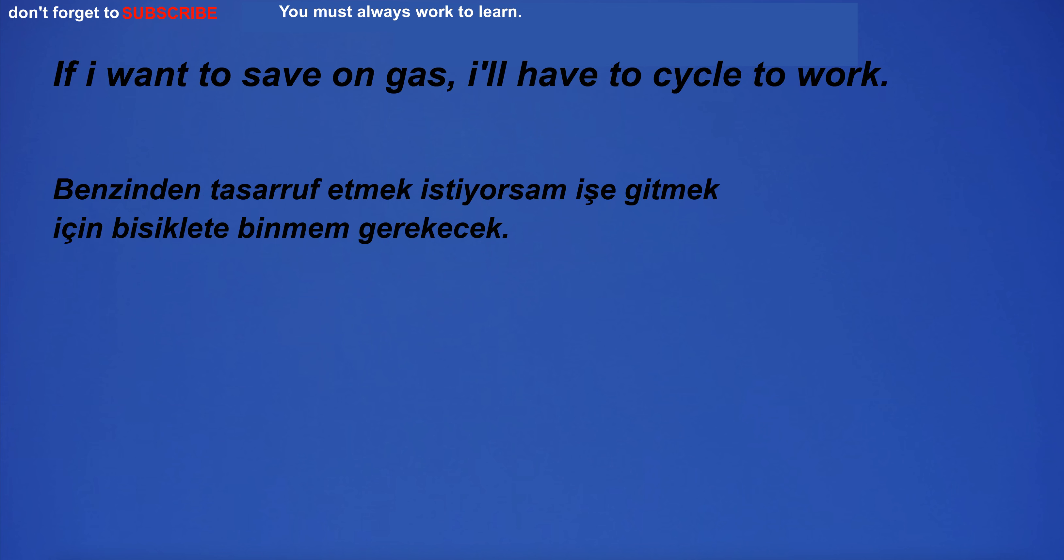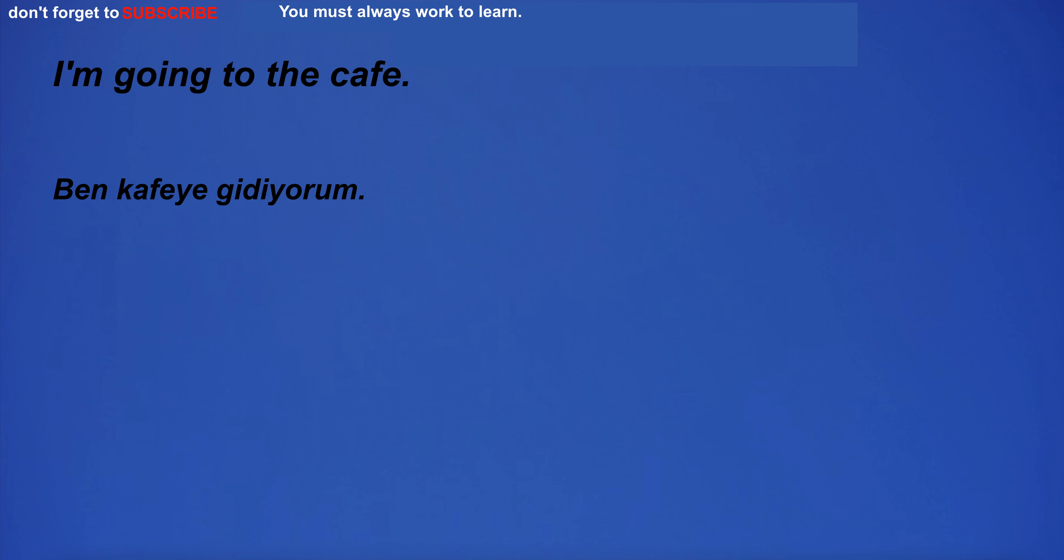They gratefully accepted the gift. If I want to save on gas, I'll have to cycle to work.